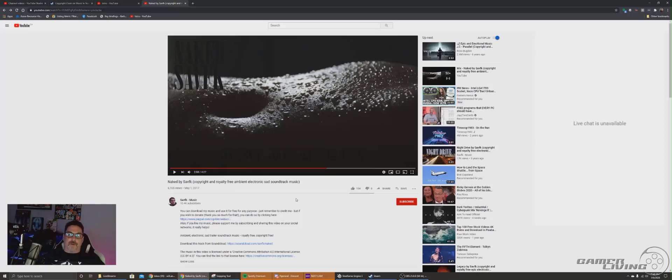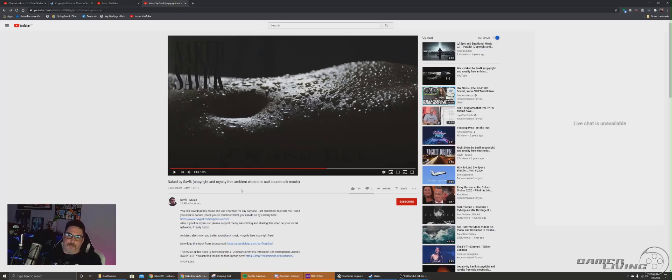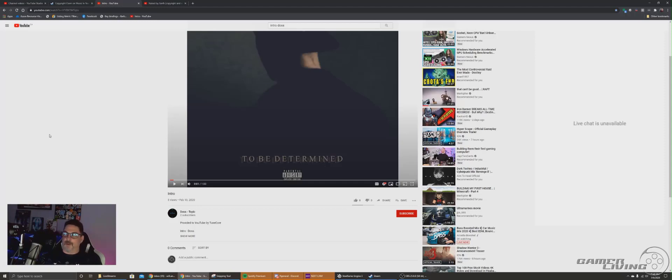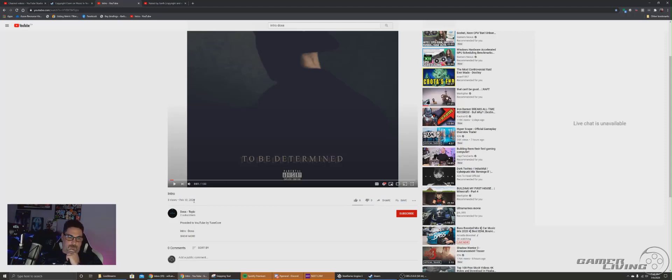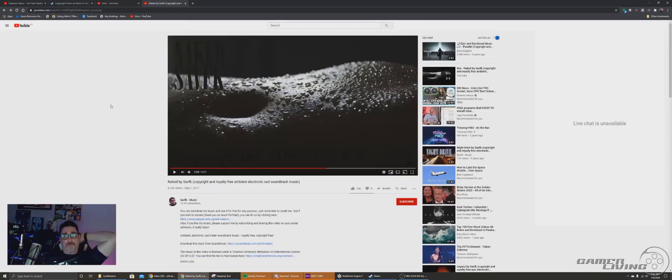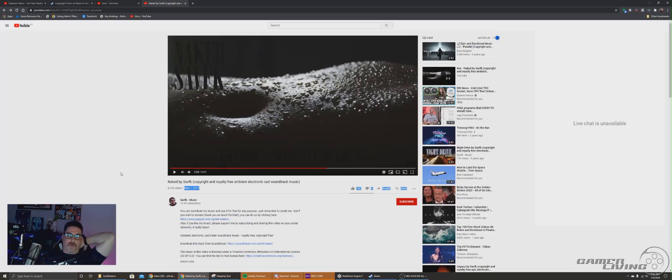Sure enough, at the 2.50 mark, two minutes and 50 seconds into this song, the exact same music that you hear on this artist's song, exactly the same. And I'm like, okay, something's going on here. And if you look, I'm pretty sure these three views are me, because I've been going back and forth to this. But you can see it was uploaded February 13th, 2020.